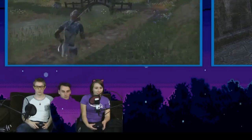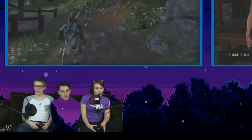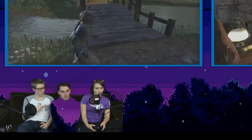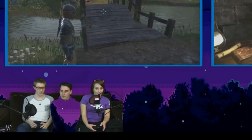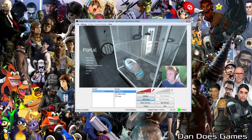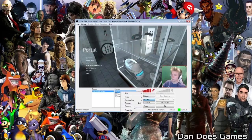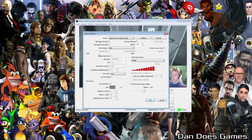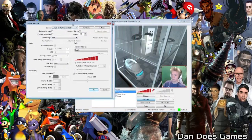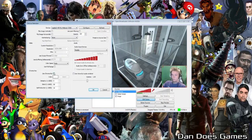Remember that the subject cannot wear any colours that match your chroma, or they too will disappear — and you don't want that. To add a green screen to your existing webcam feed, right-click the webcam source and go to Properties. Now we are back at the device selection screen. Down in the chroma key options, select Use Chroma Key, which will enable the colour wheel.